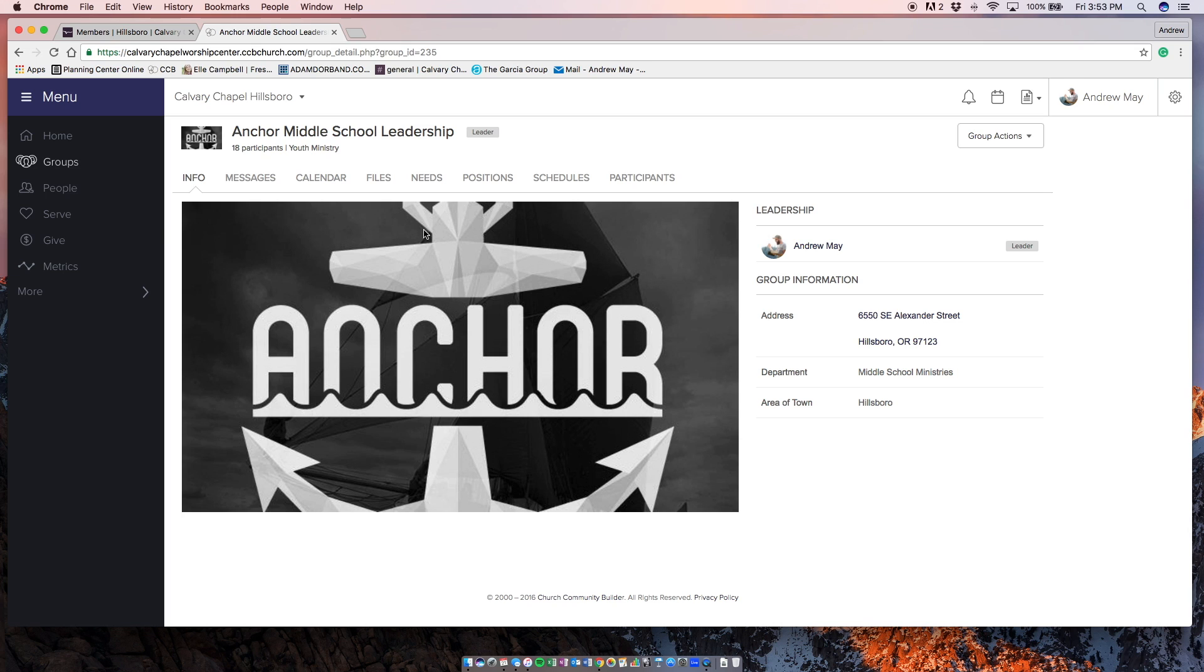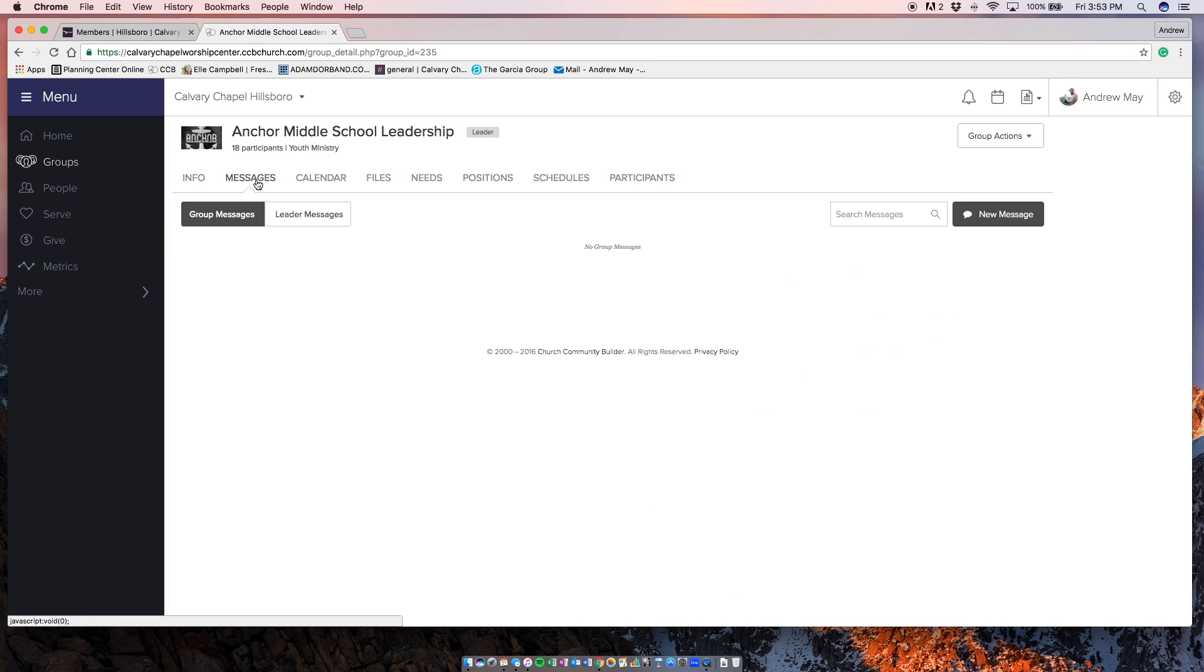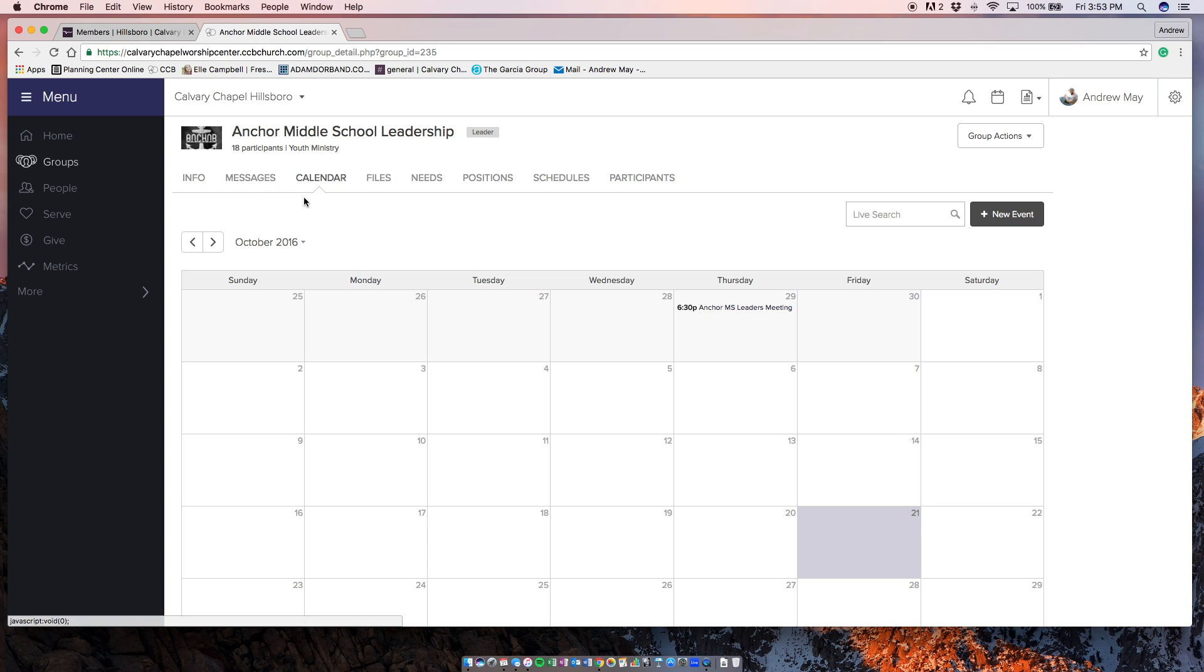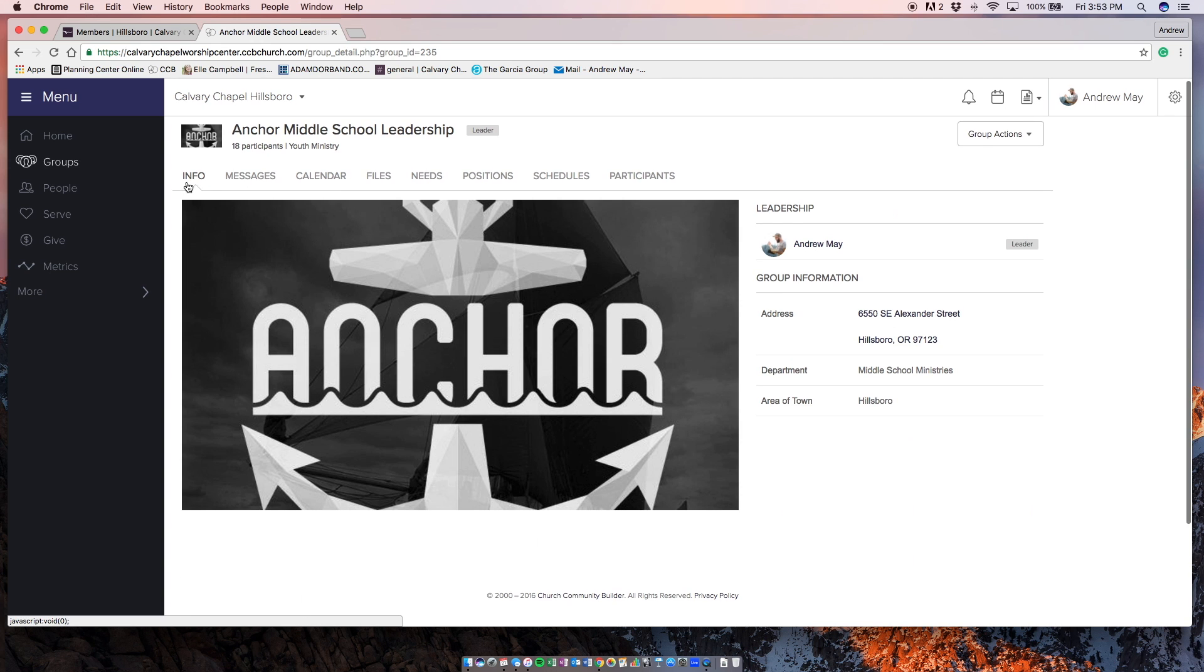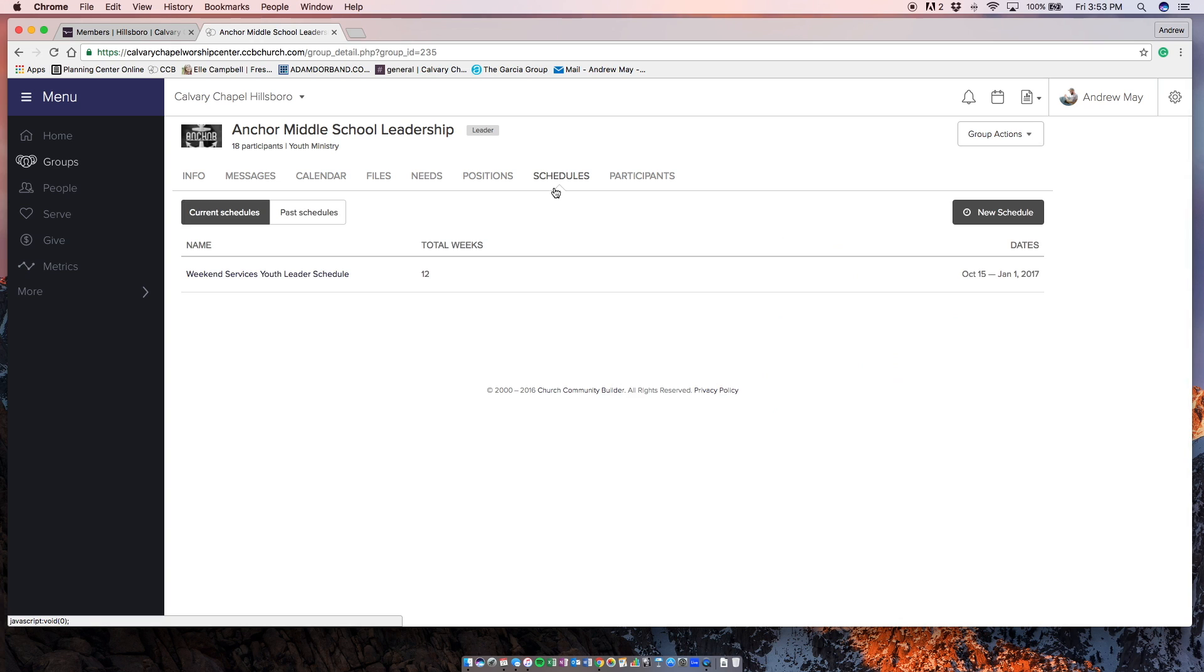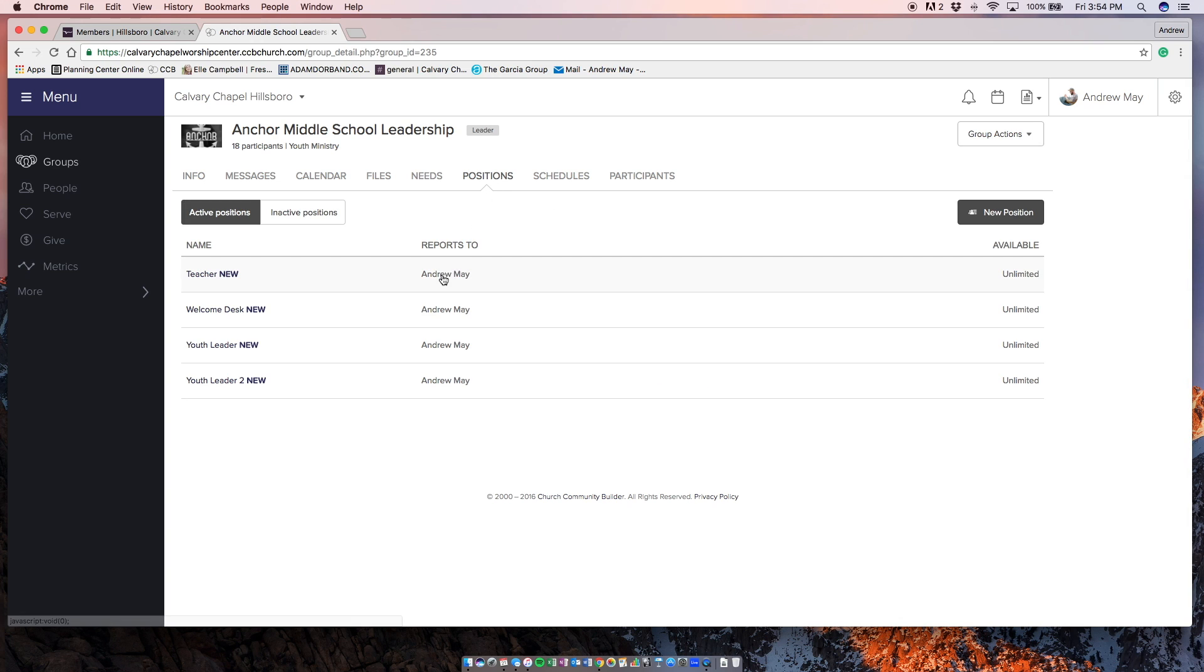I'm going to start using this more to message you guys. I'm going to start using it more for events, like I've used it in the past for our leaders meetings to have you RSVP. And so there's actually this cool feature that I want to start using that allows me to schedule who's going to be at different services.